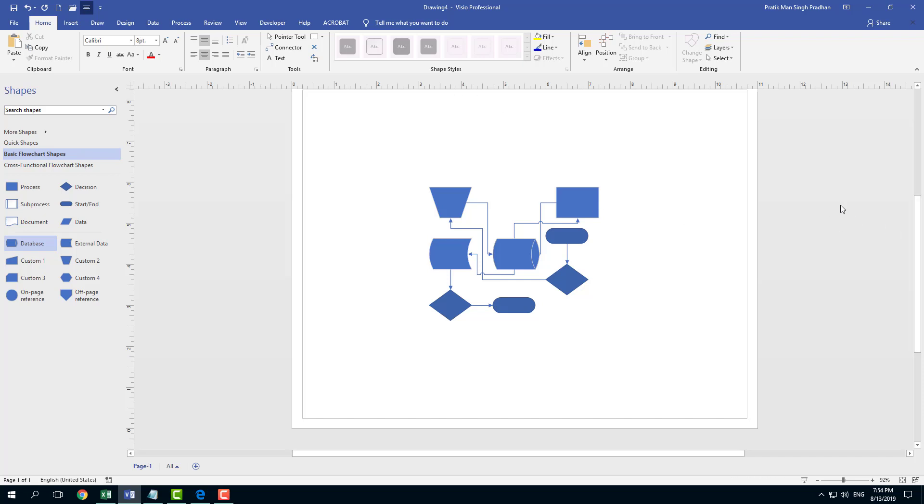That is how you can use the Auto Align function inside Microsoft Visio. Hope you guys learned something. As always, please like, comment, share, and subscribe.